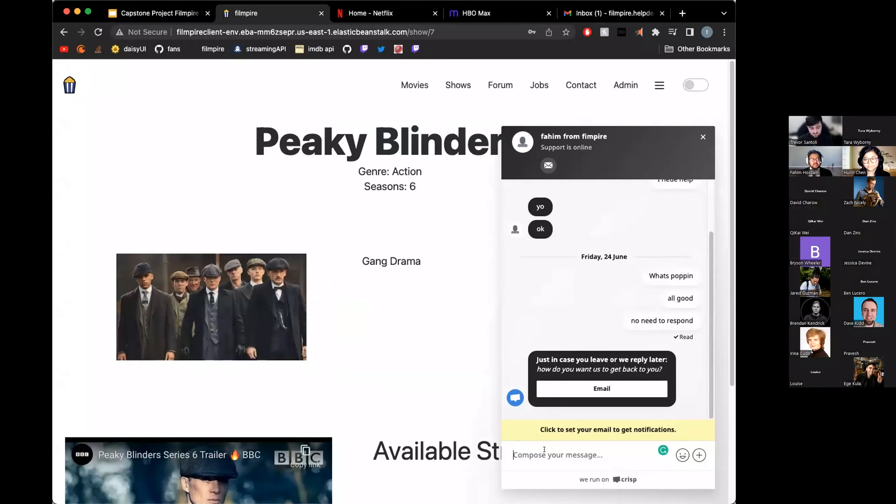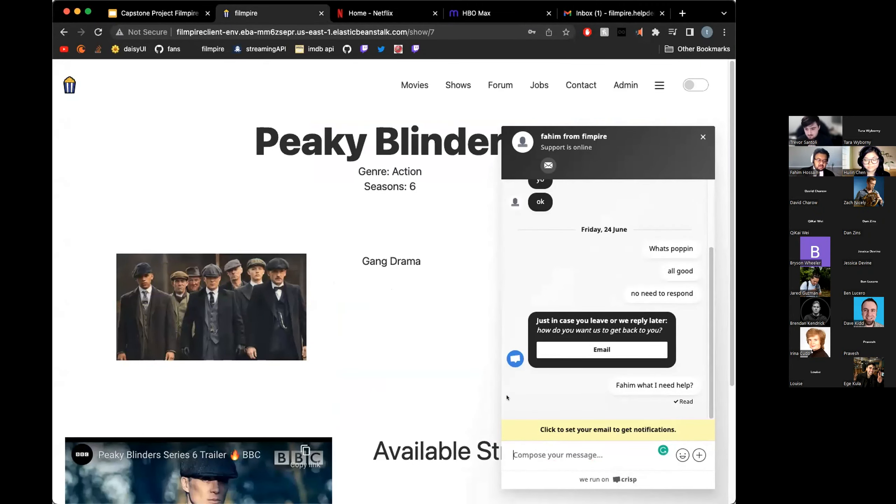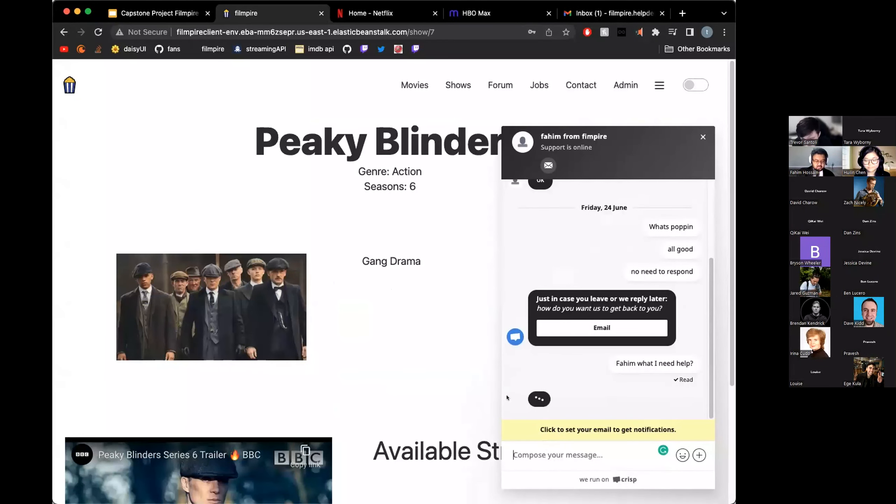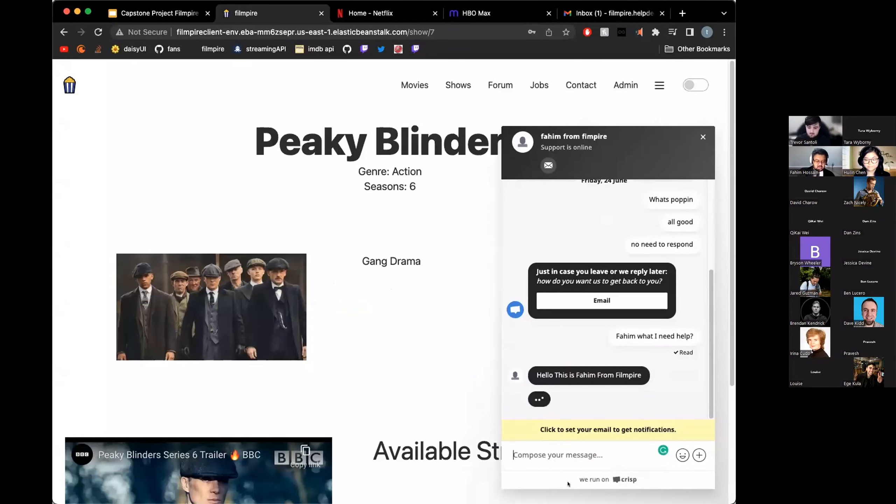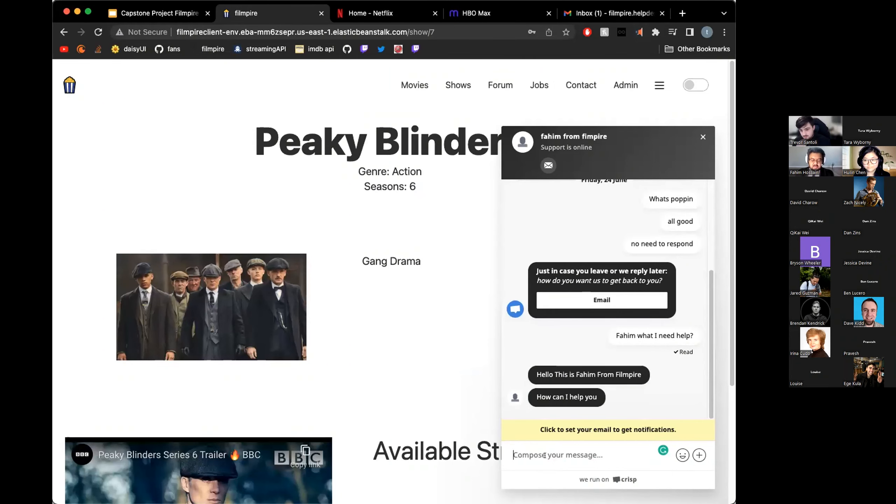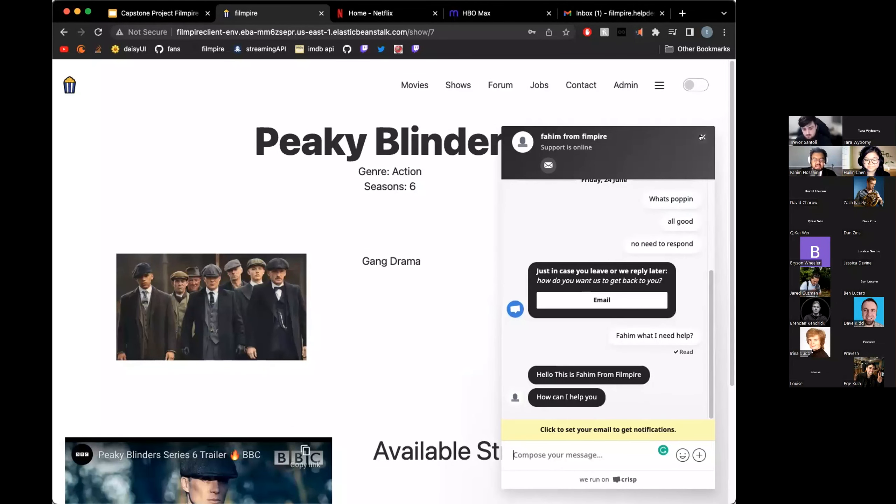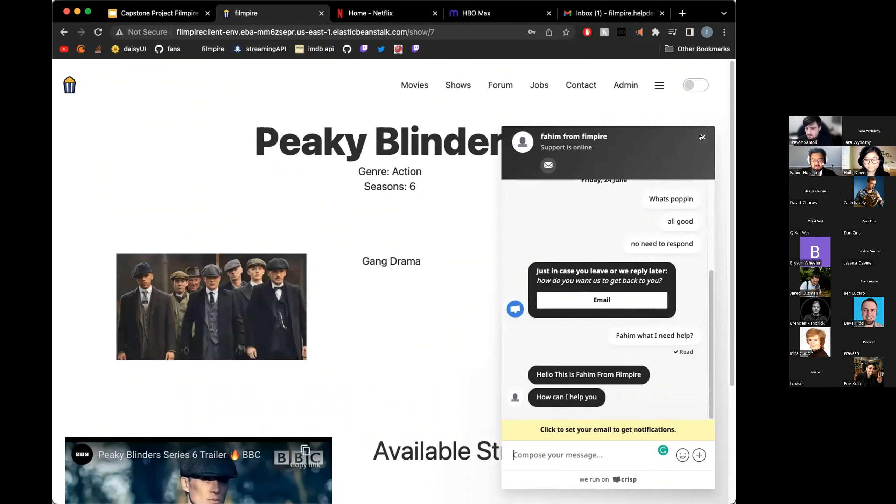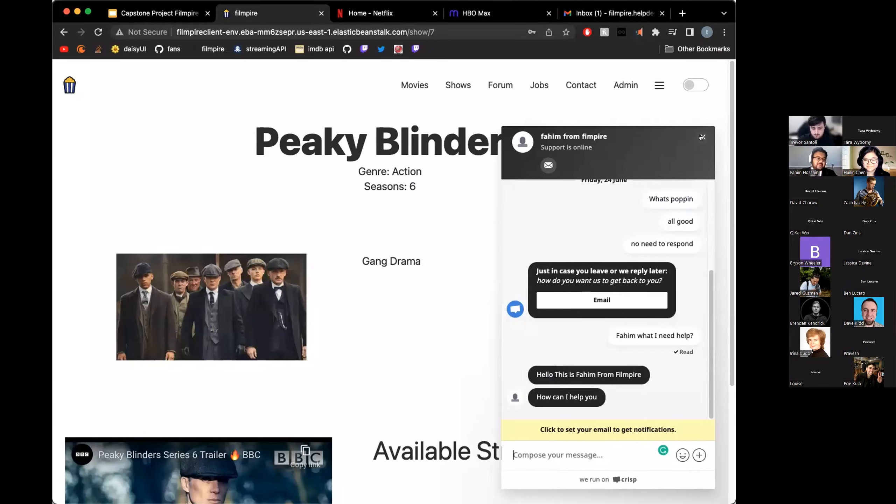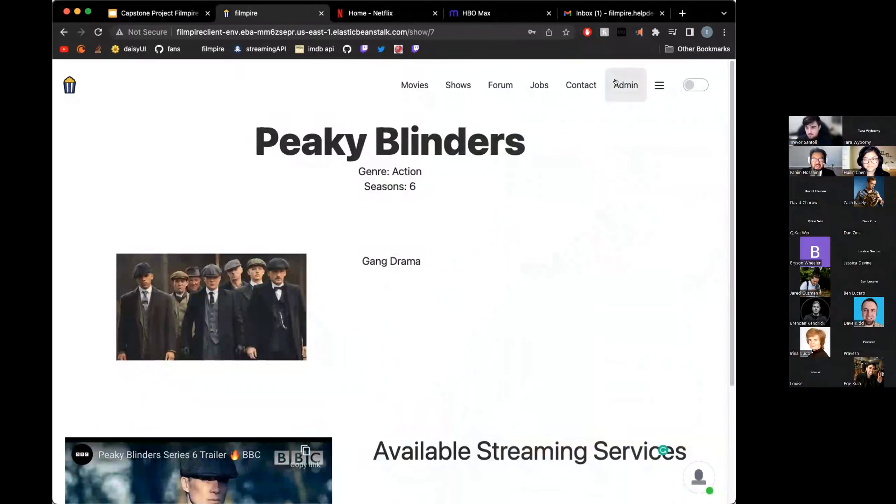Now, as for this, this is a cool plugin that we found out. This is a real-time, so I can reply back. Hello, this is Fahim from FilmPire. How can I help you? You guys get the idea. Users can directly chat with us and they can see when our support team is online or not. It says on the top. You can put little emojis when you chat. Sometimes they give you the option to play a Flappy Bird game if the admin is away. It happens very occasionally. It doesn't happen all the time, but if you're lucky enough, that will pop up sometimes.